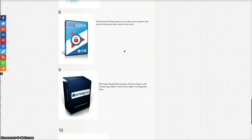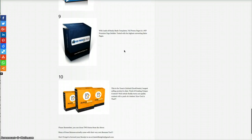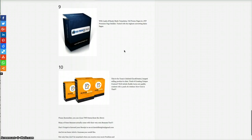Vidlock. This premium WordPress plugin allows you to collect leads or perform other actions by locking in the video content of your choice. Again, that's a good one. You can get people to opt in or like you on Facebook or do things like that.